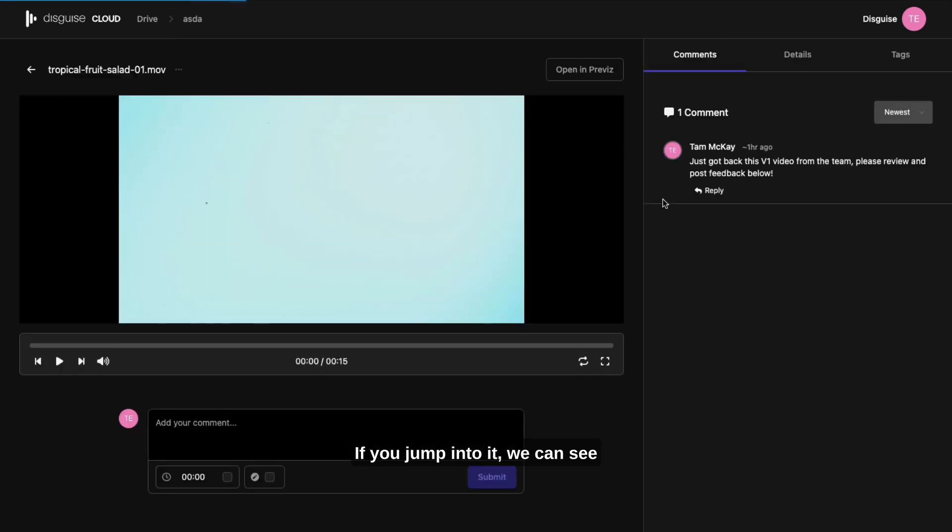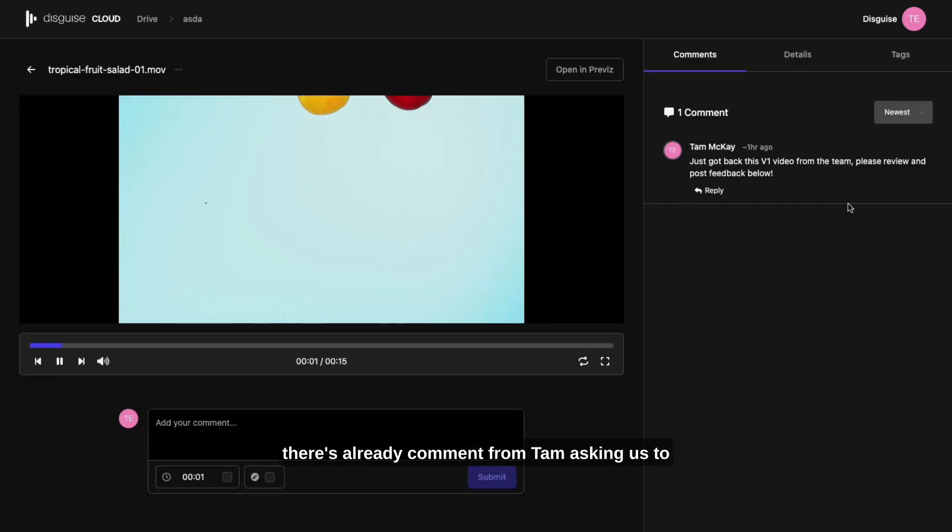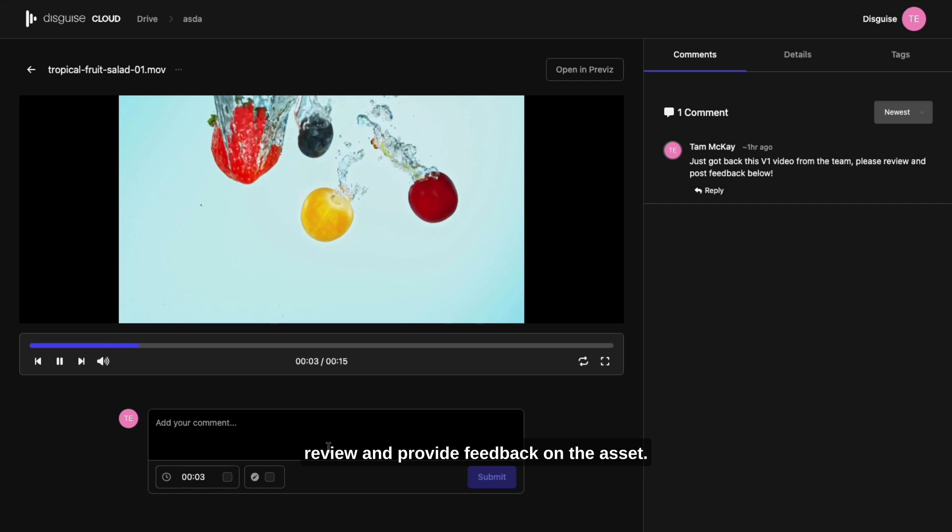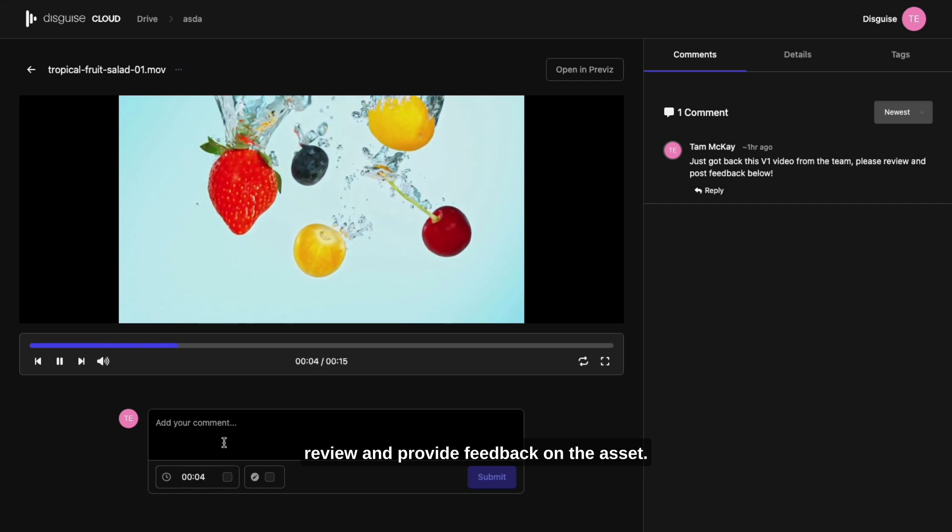If you jump into it, you can see there's already a comment from Tam asking us to review and provide feedback on the asset.